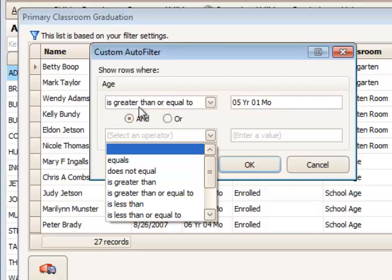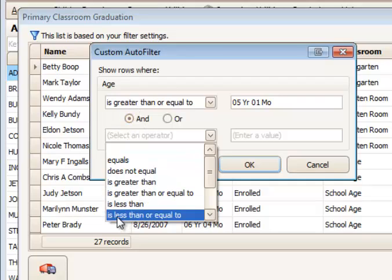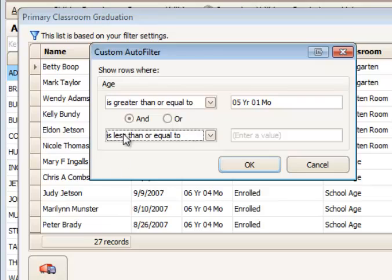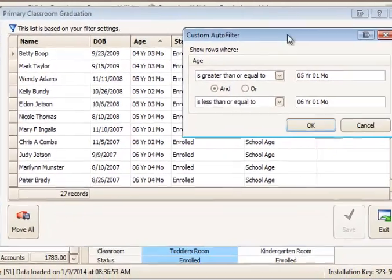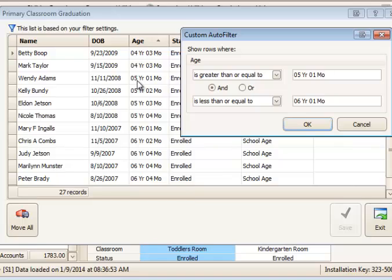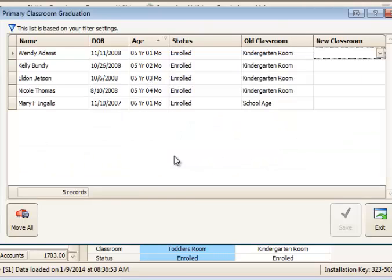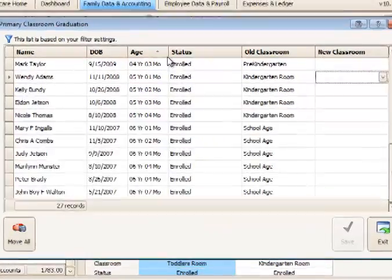And I'm going to use the operand AND here to say I also want it to be less than or equal to 6 years, 1 month. And when I do that, I should only get 5 records here. 5 records that are from 5 years to 6 years and 1 month. Click OK. And I do get only 5 records from 5 years old to 6 years old. Let's return that to all.